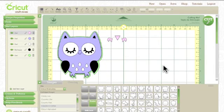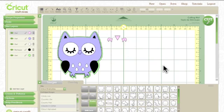Hi, this is Joy with Obsessed with Craft Booking, and today I've got a video to show you how to export your file onto your computer and then onto your Gypsy.